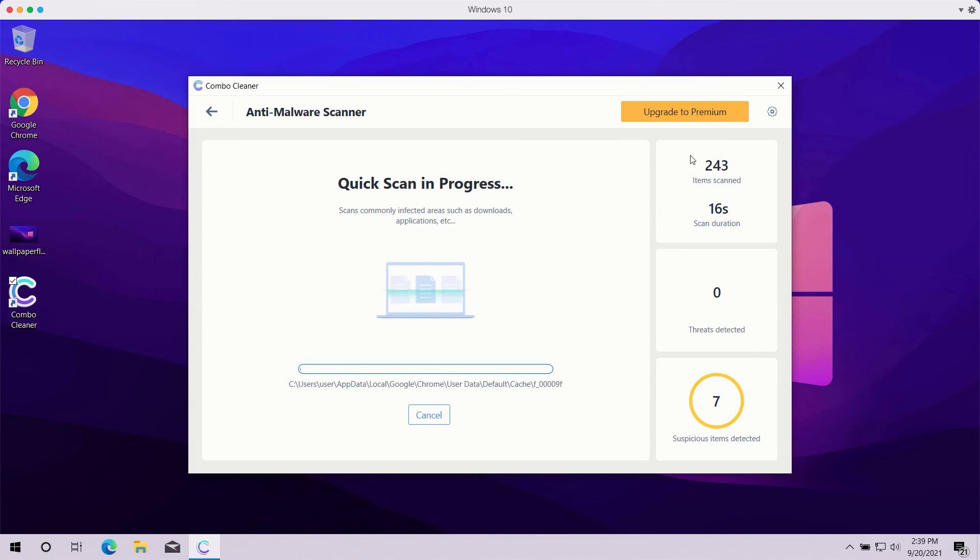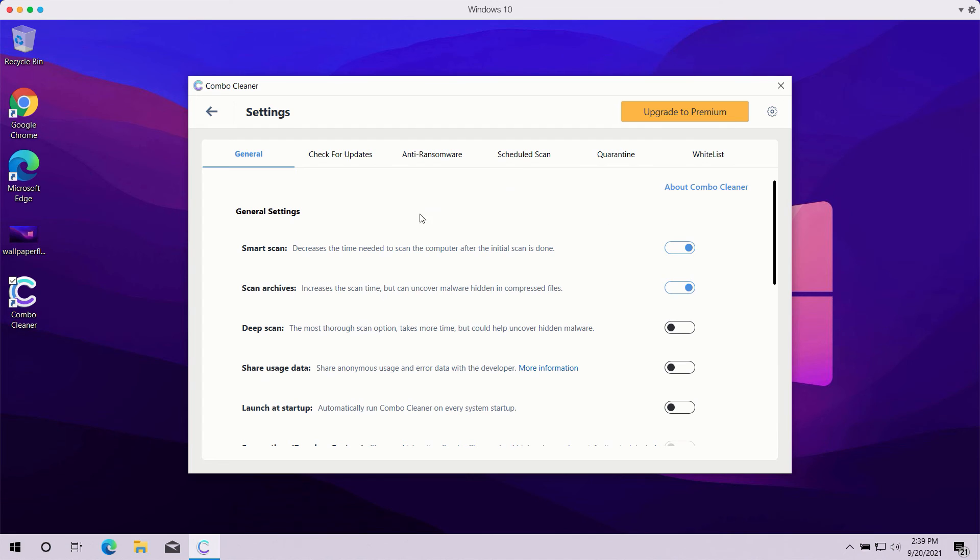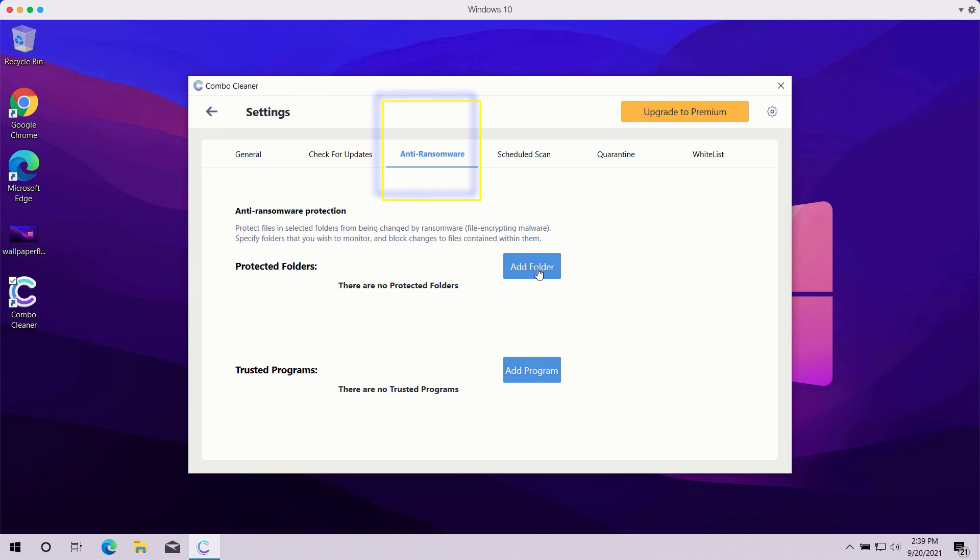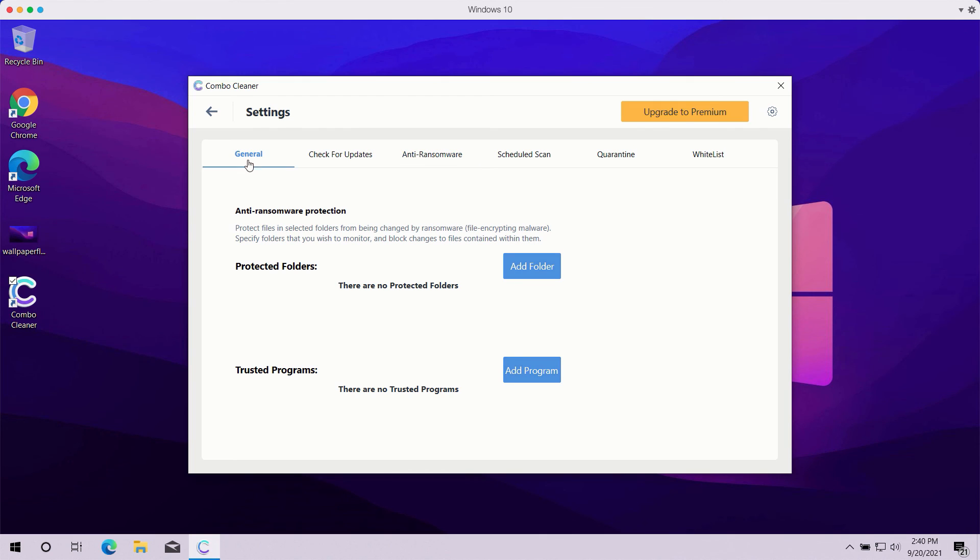Pay attention to some features in ComboCleaner, such as anti-ransomware. You can go to Settings, select the anti-ransomware tab, and you'll be able to add special folders which will be protected against all possible ransomware attacks. However, remember that this particular feature is part of the premium license only.